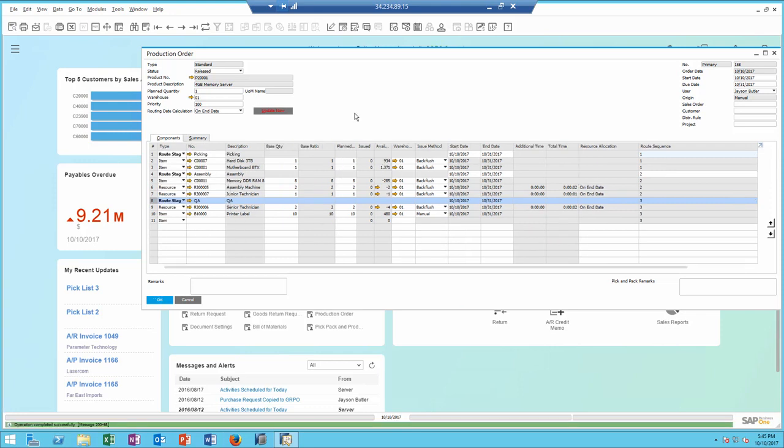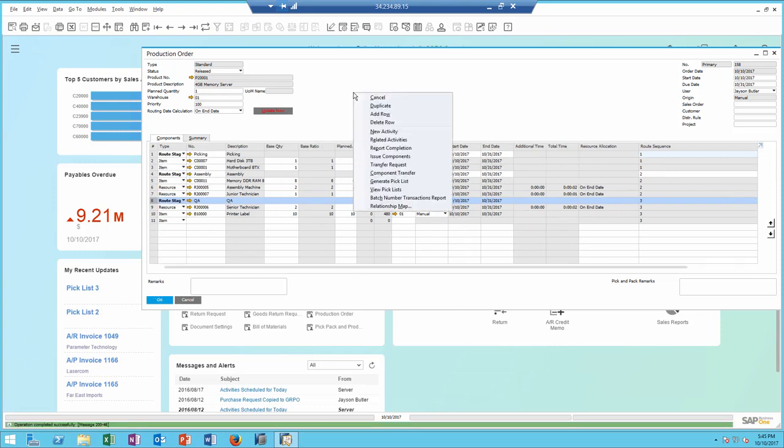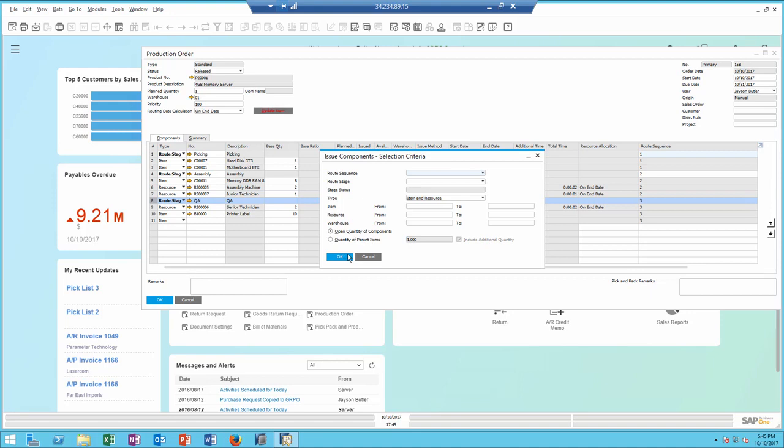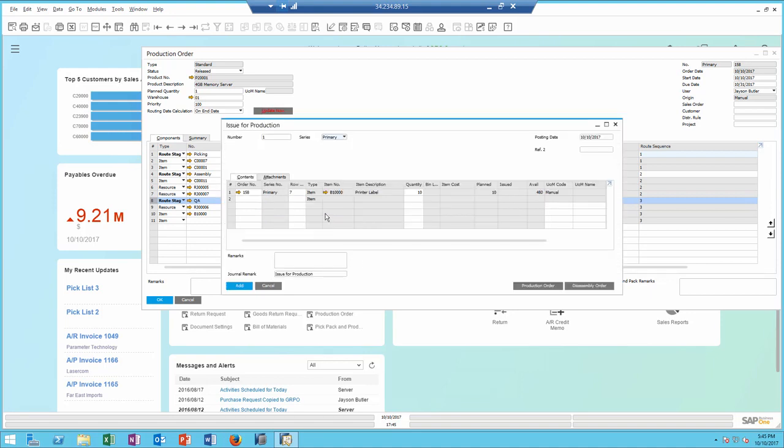To support routing when you issue components for production, you also have the ability to identify route sequence and route stages if needed. And based on your selection criteria, only the appropriate items to be issued will show up in the issue for production.